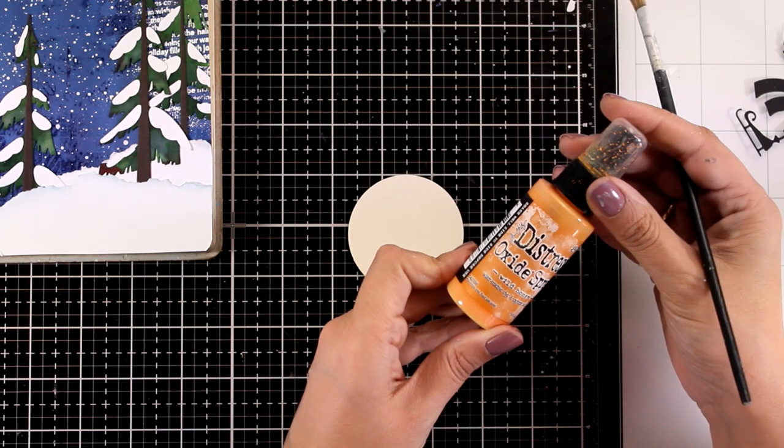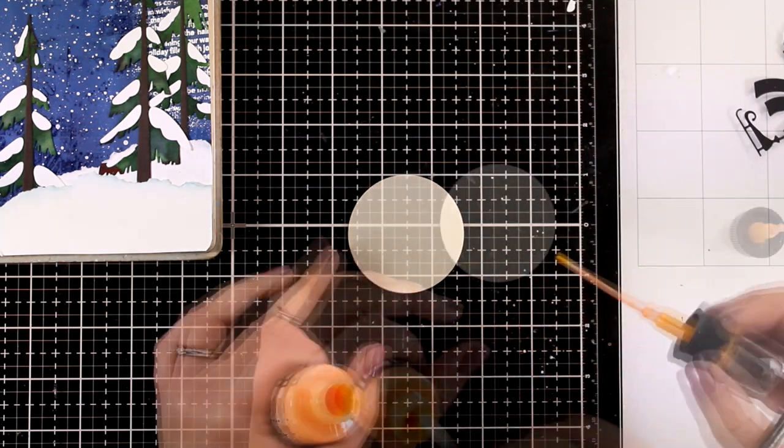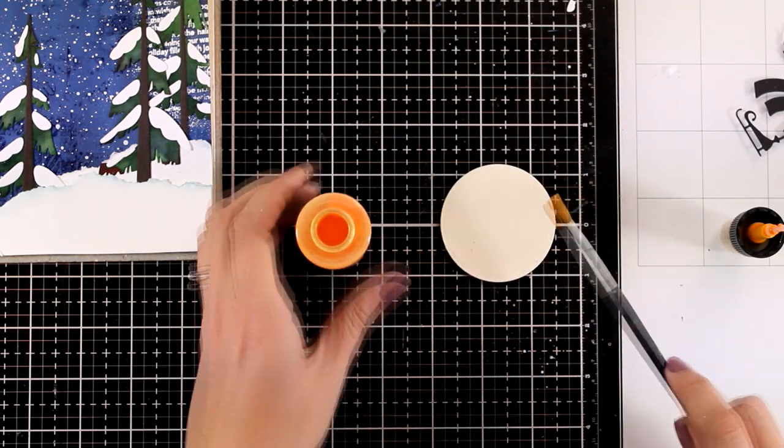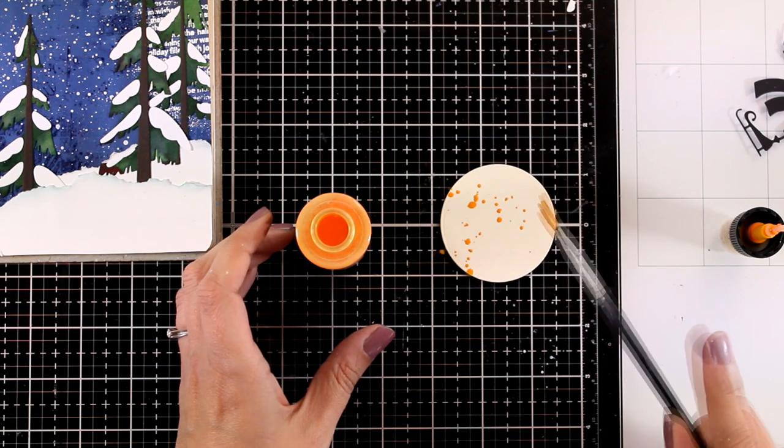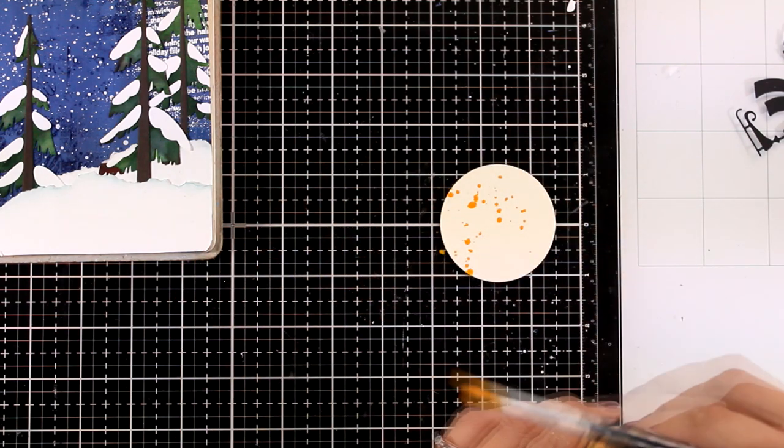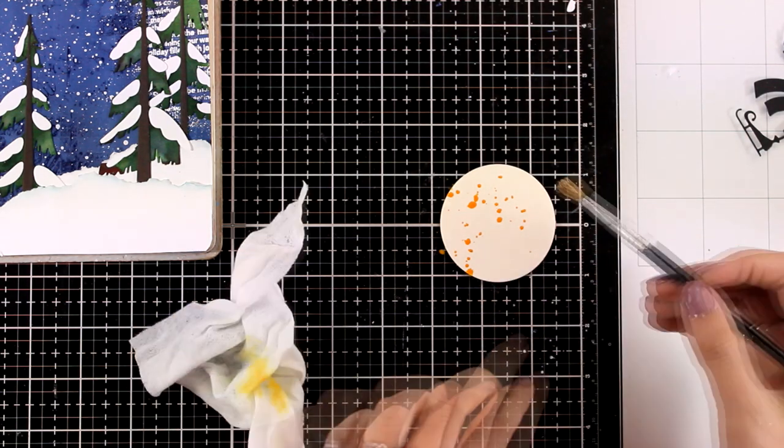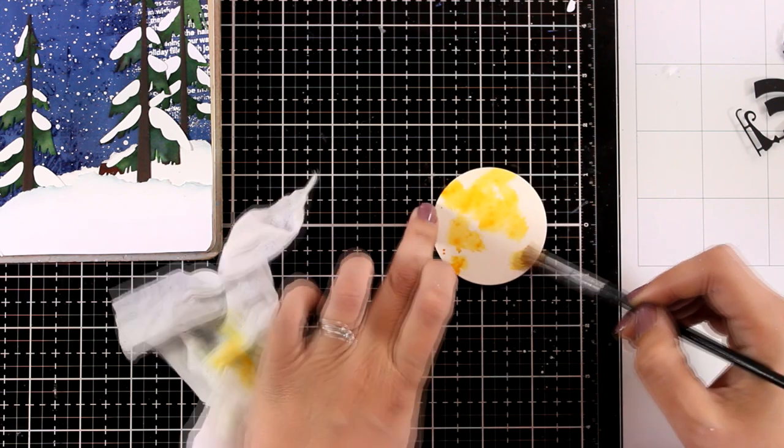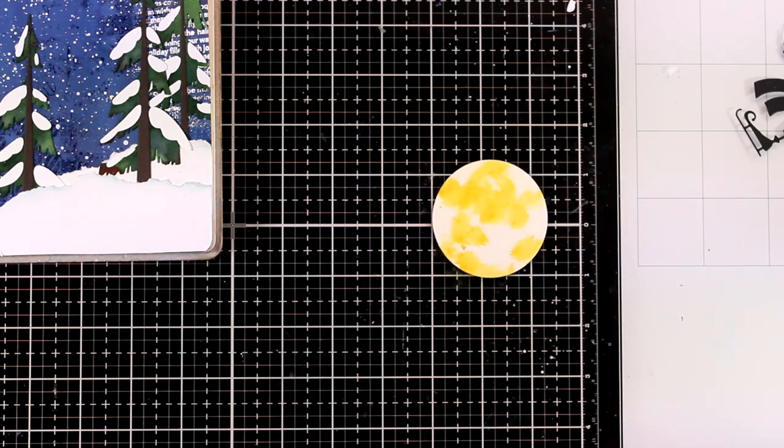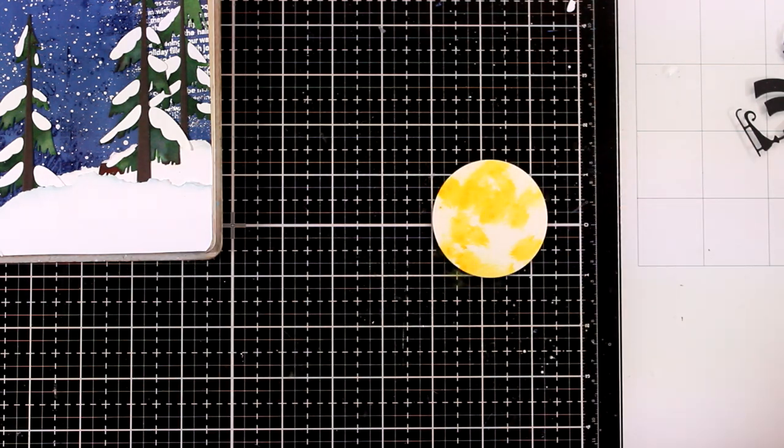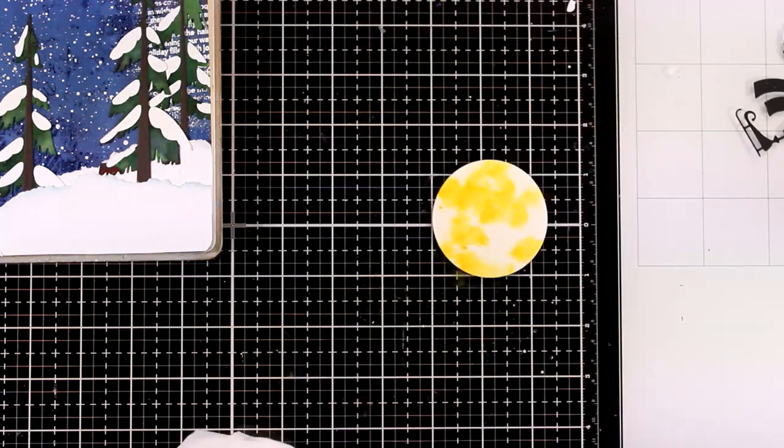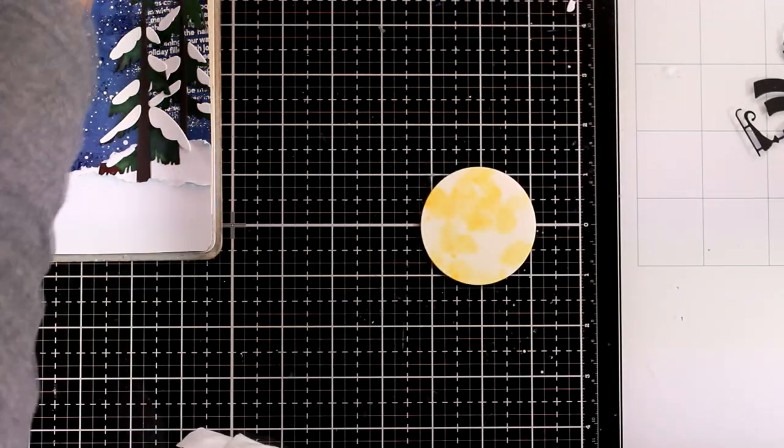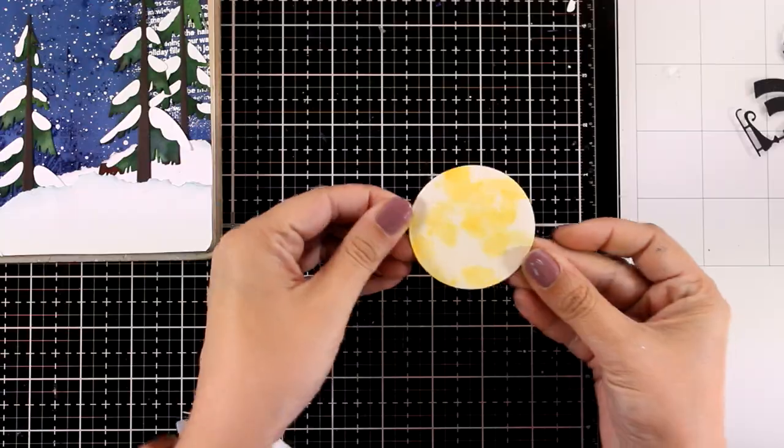Now I'm going to create a full moon. I did die cut a circle out of my mixed media paper, so you can see this is already off white. I'm going to add some splashes, that was distress oxide spray and the color was Wild Honey. With my brush I'm going to spread them out. I'm also going to spray water on top. I will dab it with my paper towel to pick up any excess color and now I'm going to call my moon done.